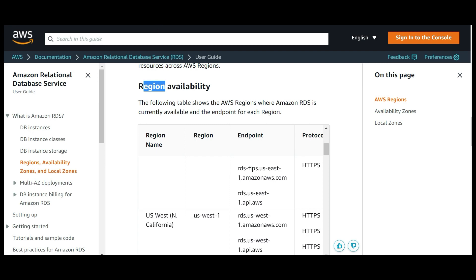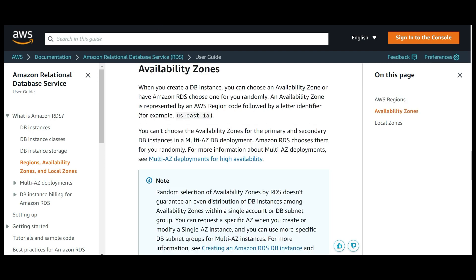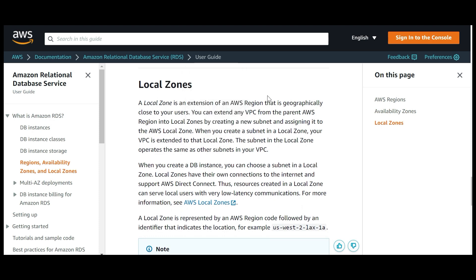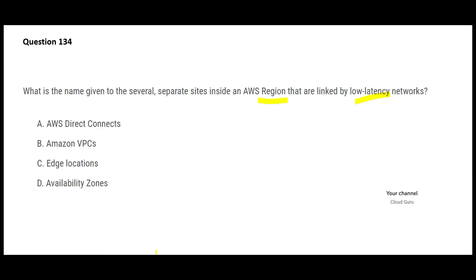There are different sorts of AZs which are available, and there are also local zones, which are extensions of an AWS region. Hence, our answer here would be availability zones — so D is our answer.